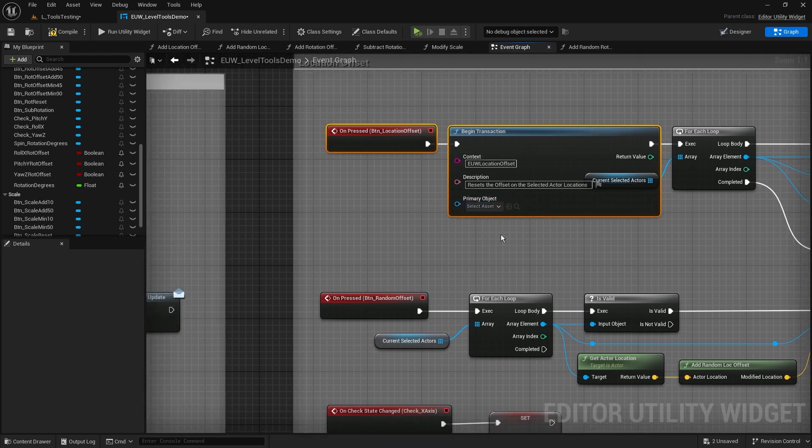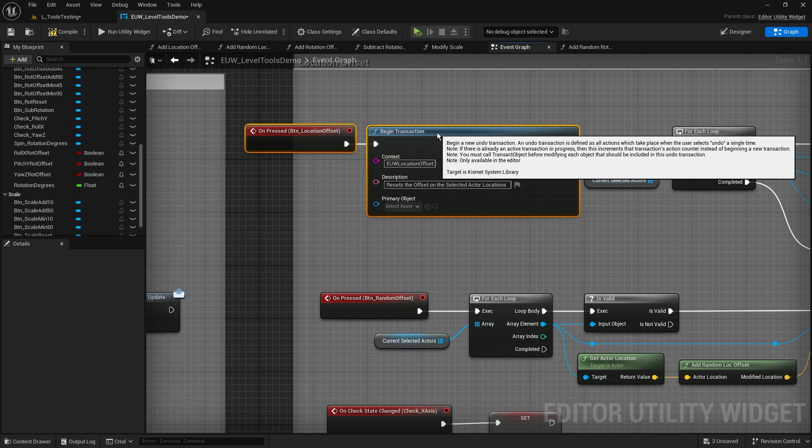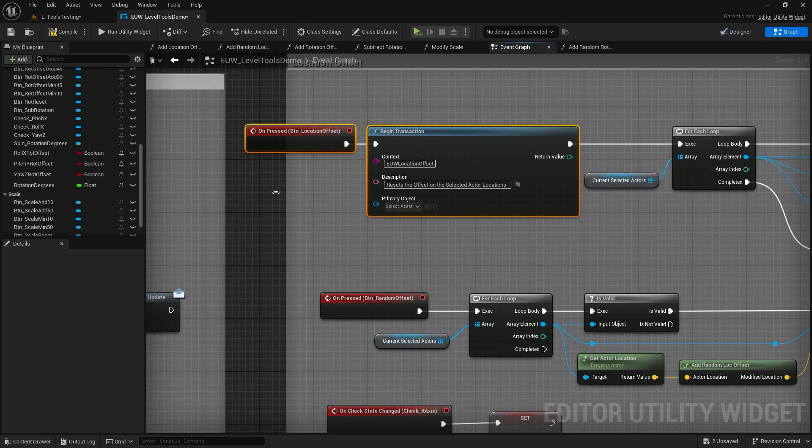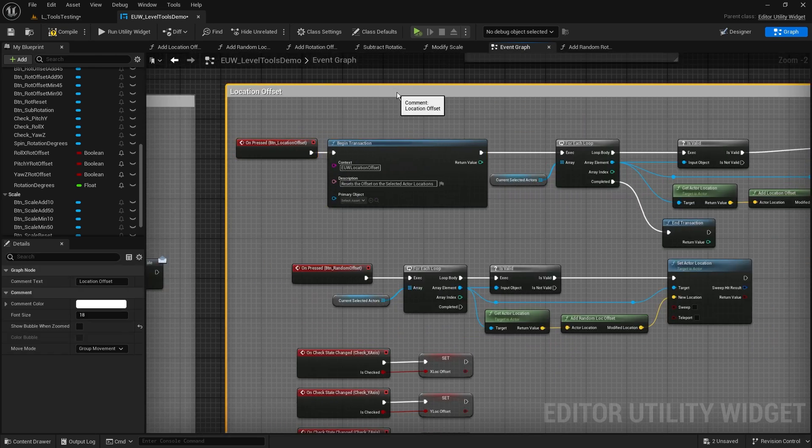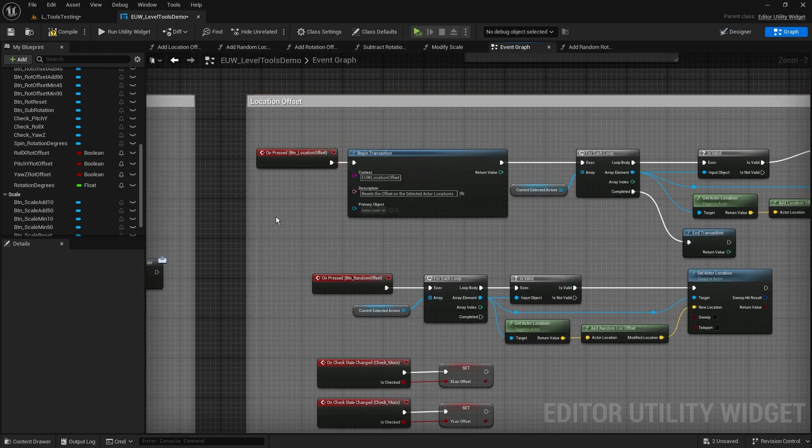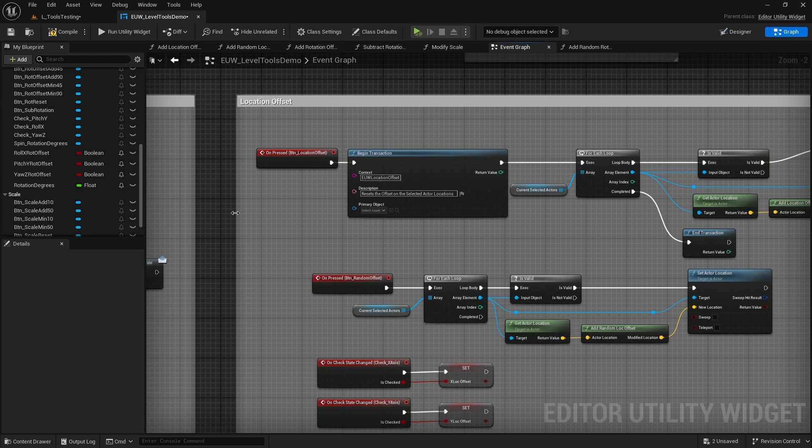And we'll leave the primary object empty for now. You can see there it says can be null and mostly is, so we don't actually need to worry about that. So it's worth doing this, you know, you don't have to, but it's worth going through and defining what your transactions are called.